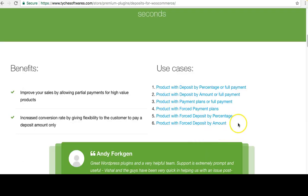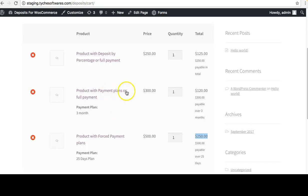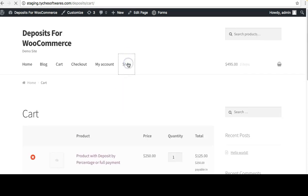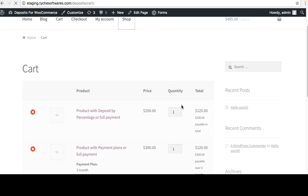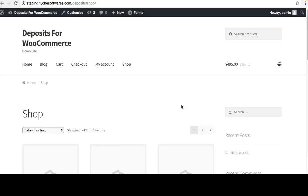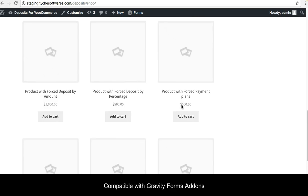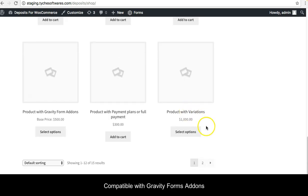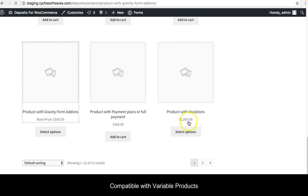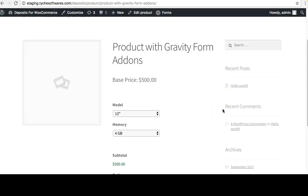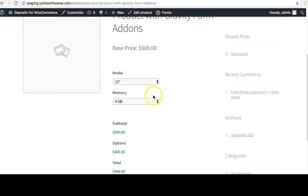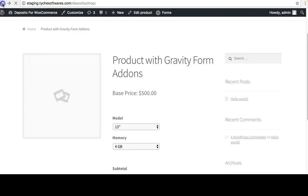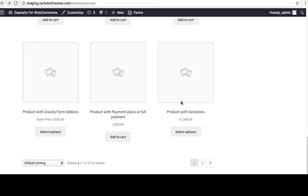There are many other use cases you can cover with this plugin. For example, it is compatible with Gravity Forms add-ons, and you can also use a variable product with the Deposits plugin. These options here are added via the Gravity Forms plugin add-on, and you also have variable product support.